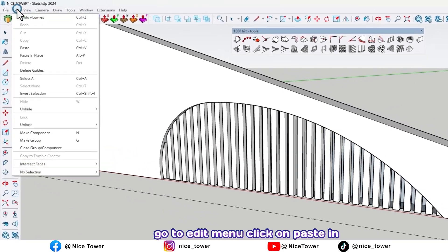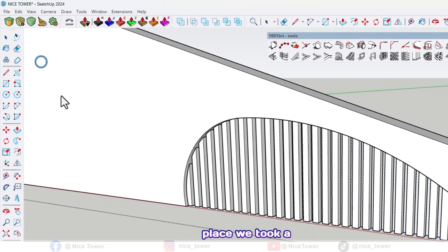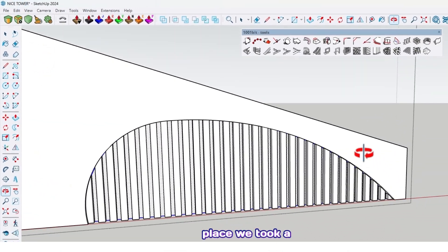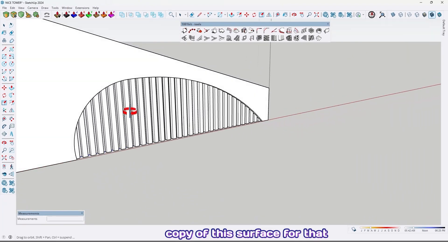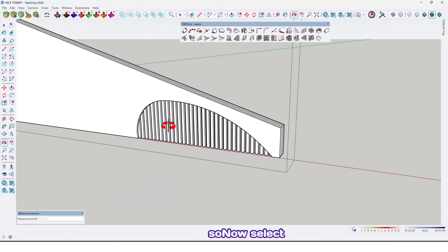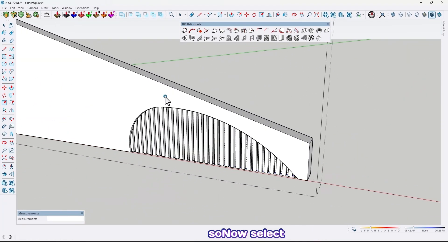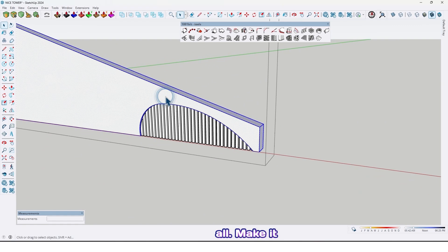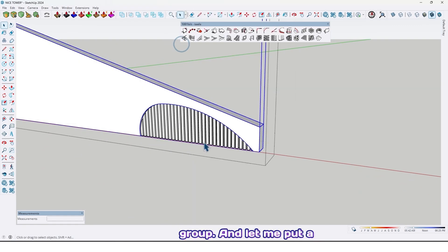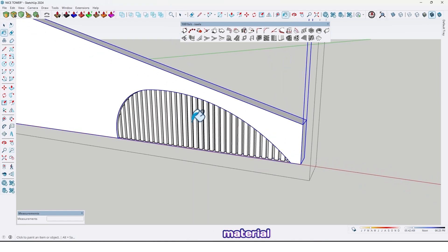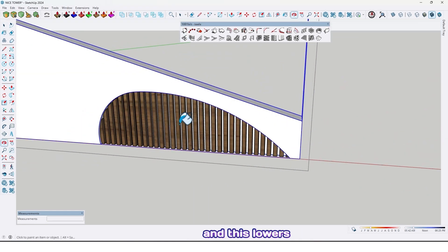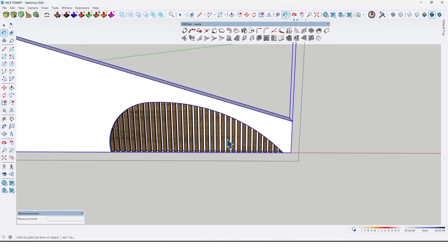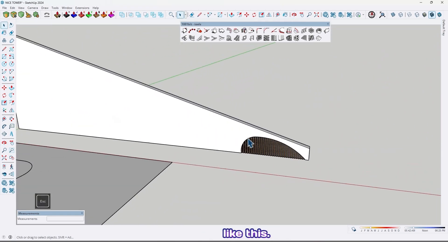As you can see we don't have any surface back of the louvers, so go to the Edit menu, click on Paste in Place — we took a copy of this surface for that. Now select all, make it a group, and let me put a material on the louvers.